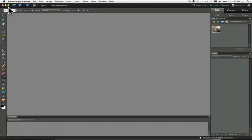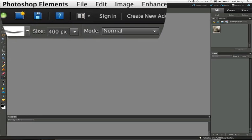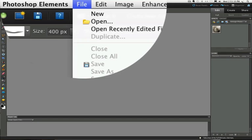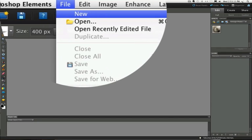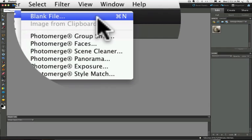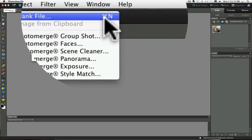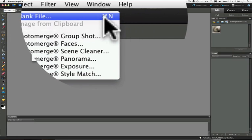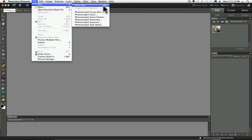The first thing we need to do is create a new document. Go up to your File menu, choose New, Blank File, or you can use the keyboard shortcut Command N on a Mac or Control N on a PC.